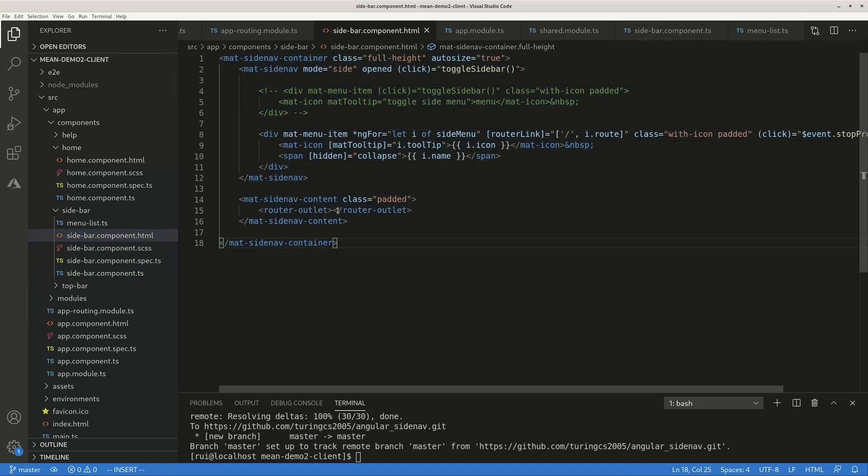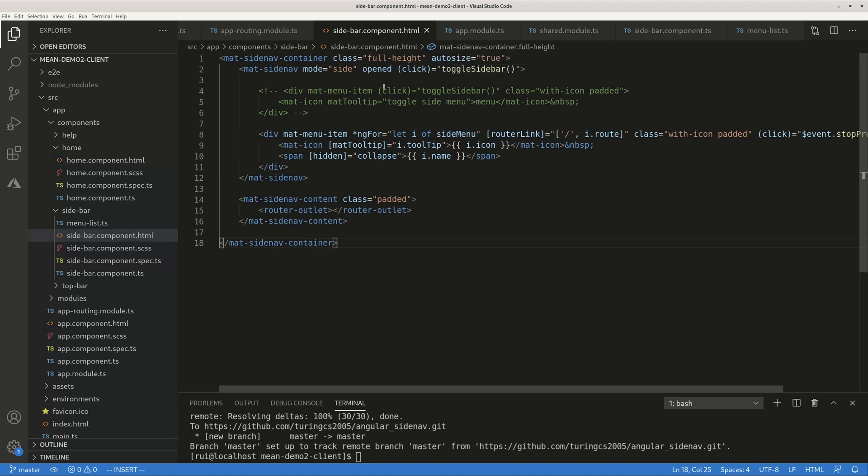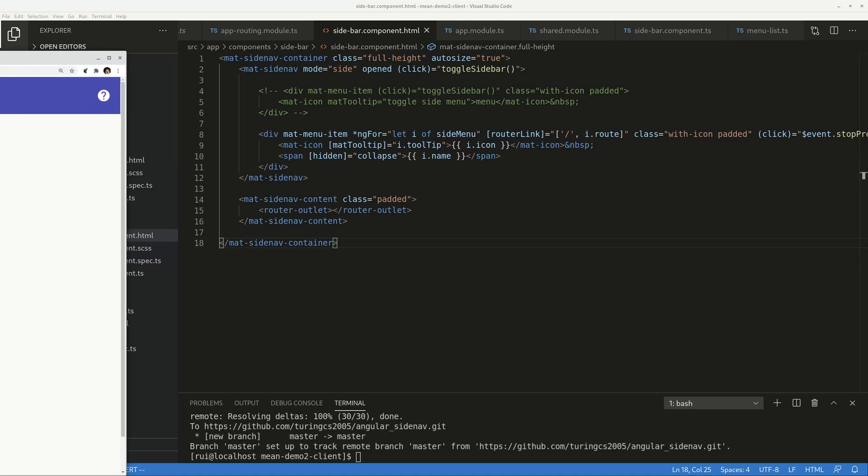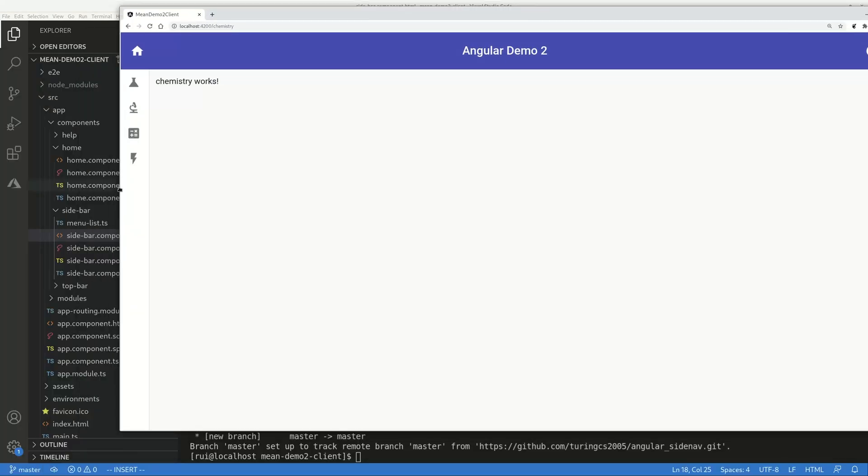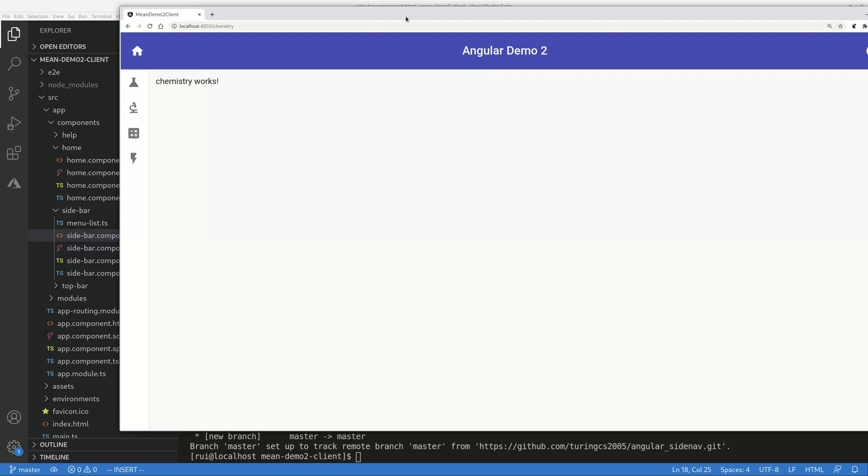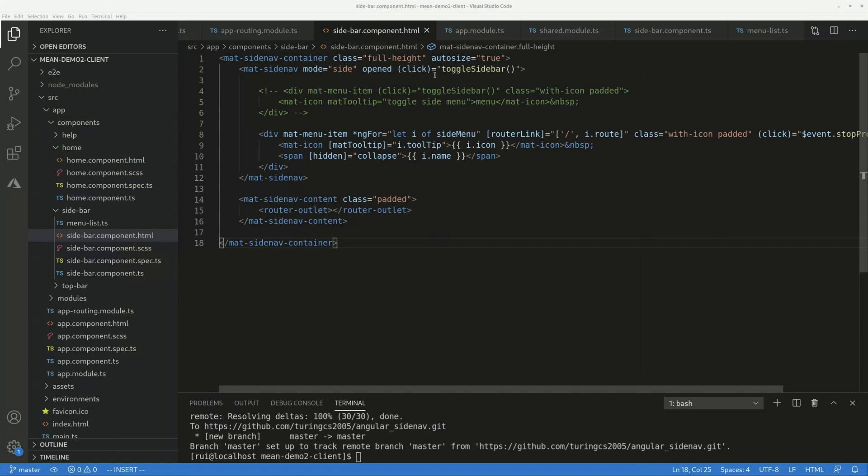I put the toggle sidebar on the whole side nav, so basically this whole section, as long as you click on an area other than these icons, it will expand and collapse. So I use the whole side nav as control.